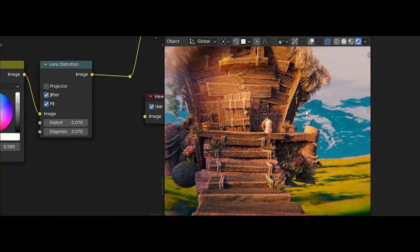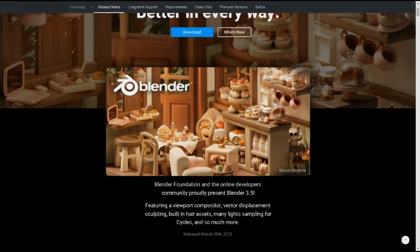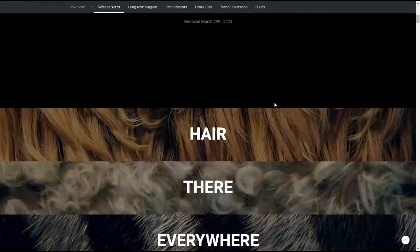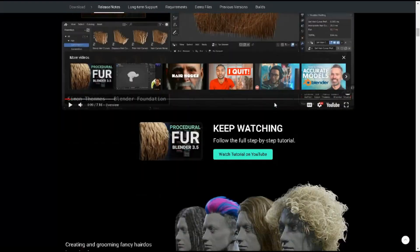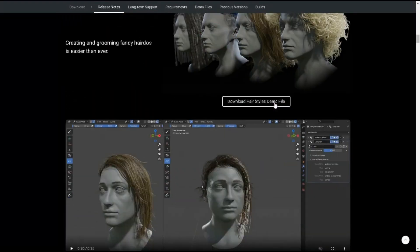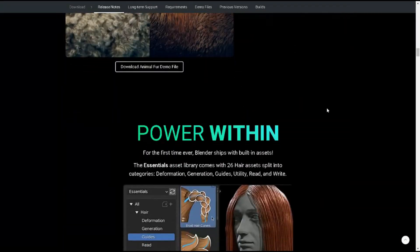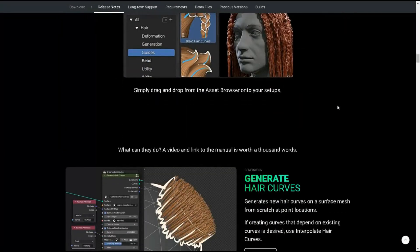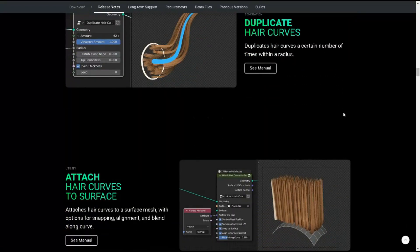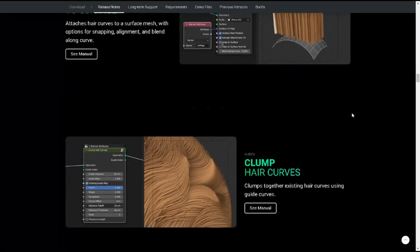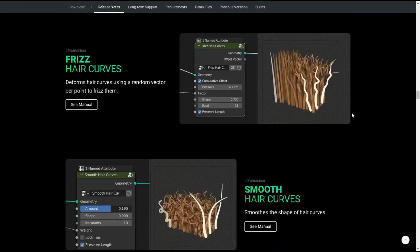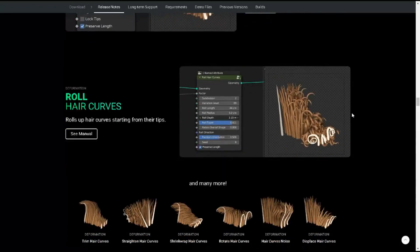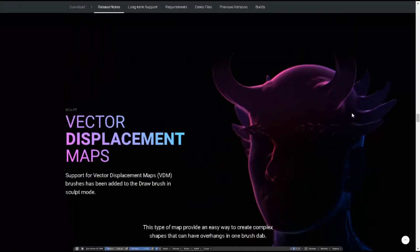Overall, these new features and updates to Blender 3.5 offer a range of exciting improvements for digital artists and animators. From more advanced sculpting tools to streamlined hair styling and new nodes for procedural modeling and image processing, Blender 3.5 makes it easier than ever to create high quality 3D content.